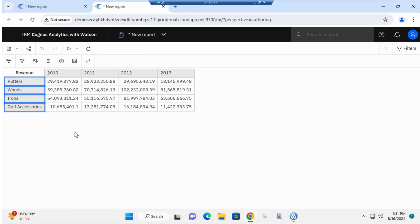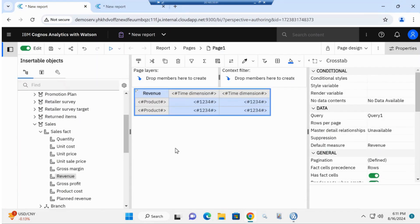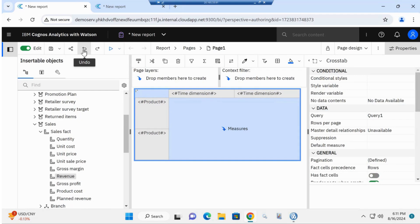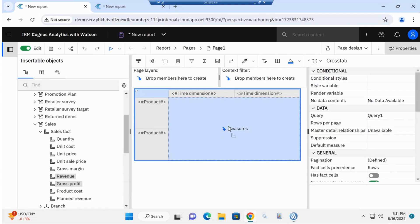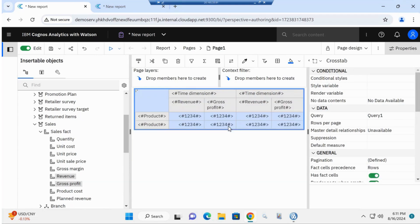We'll go back to the report now. Let me undo so I can go ahead and grab revenue and gross profit, and nest both of these measures under my time dimension. Now you can do a comparison between your revenue and gross profit. Let me go ahead and run the report again.